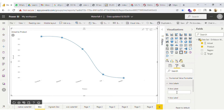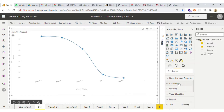Then we have the x-axis label where we can define our axis label. As you can see, this is changed now.